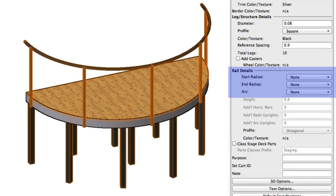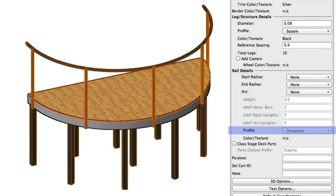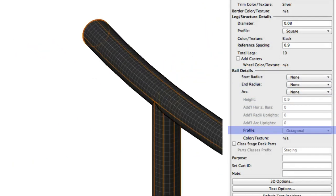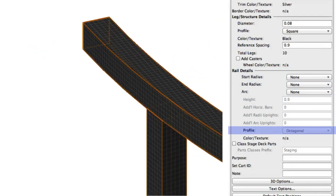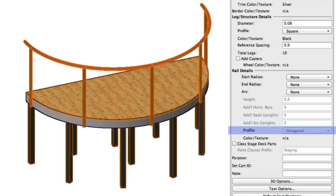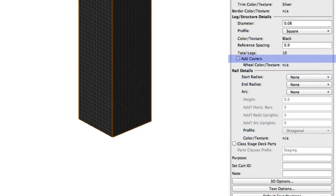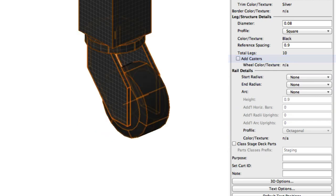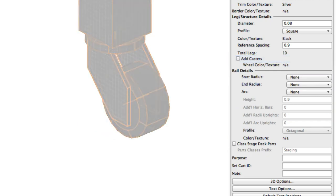Like the legs, the railing profile can be round, square, or octagonal. You'll also notice at the bottom of the leg details section a checkbox that allows you to add or remove the caster wheels from the deck's legs.